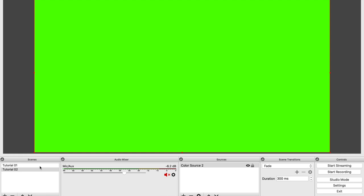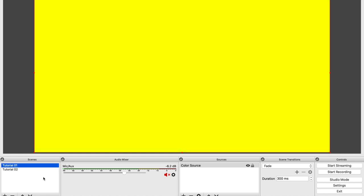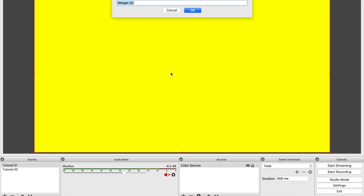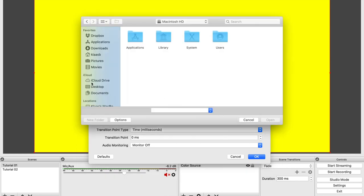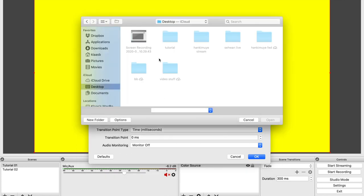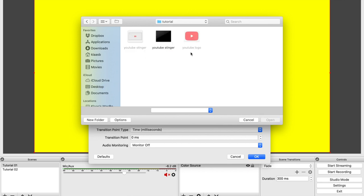So now I've got two scenes. And then OBS should be able to switch between those with a nice transition. So I'm going to add a stinger. Maybe give that one a name. YouTube with a capital T. YouTube stinger. Okay. I'm going to pick the file I just created with Keynote. Where is it? It's on my desktop. Tutorial. And there is the YouTube stinger. Open.